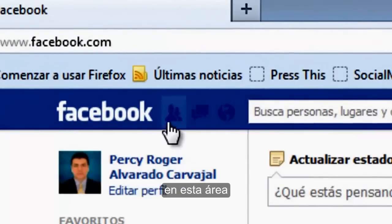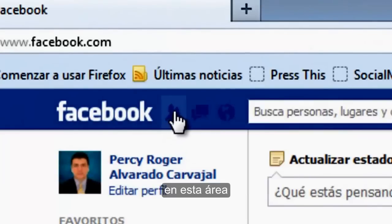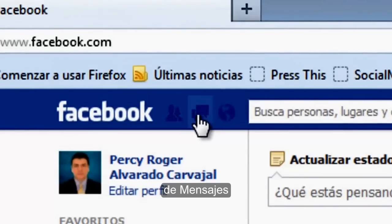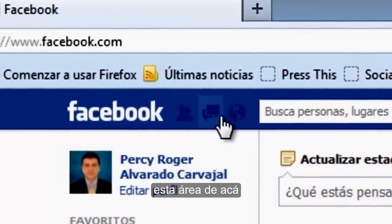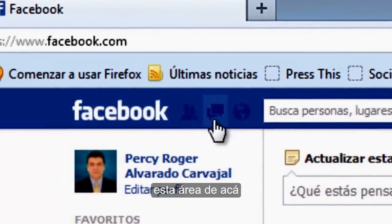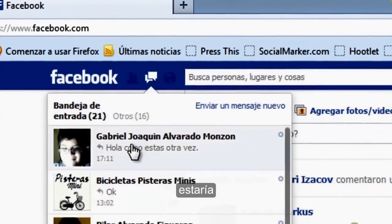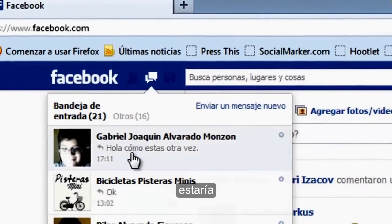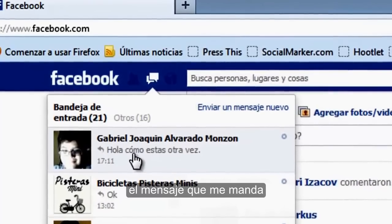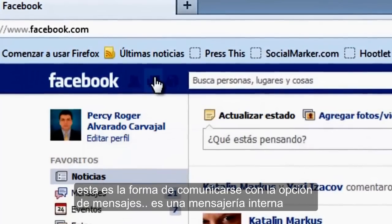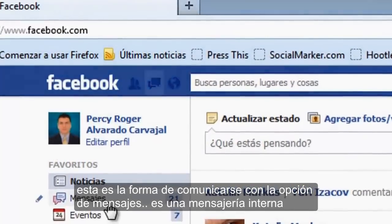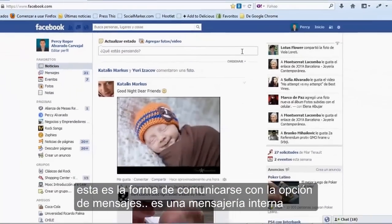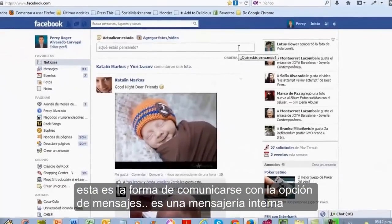Cuando él me conteste, en esta área de mensajes, la del medio, estaría el mensaje que me manda. Esta es la forma de comunicarse con la opción de mensajes. Es una mensajería interna.